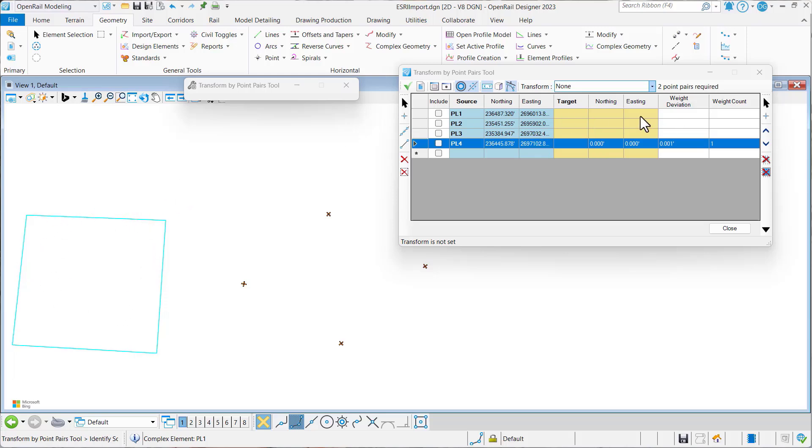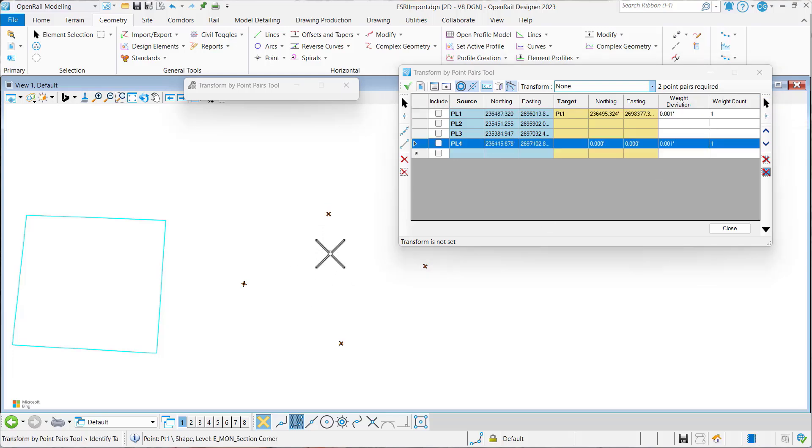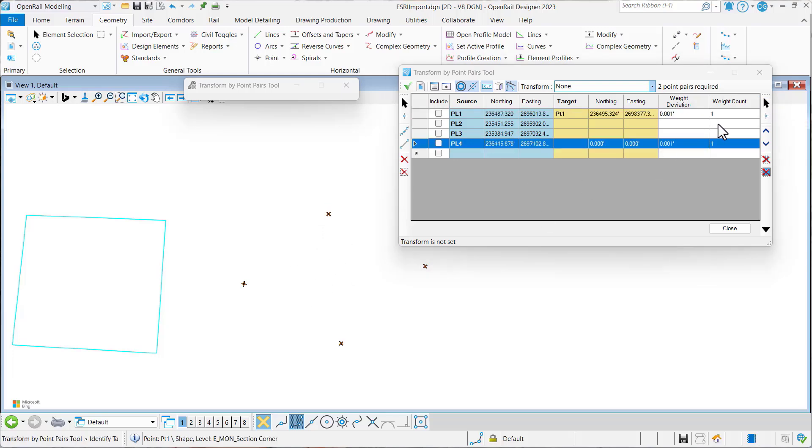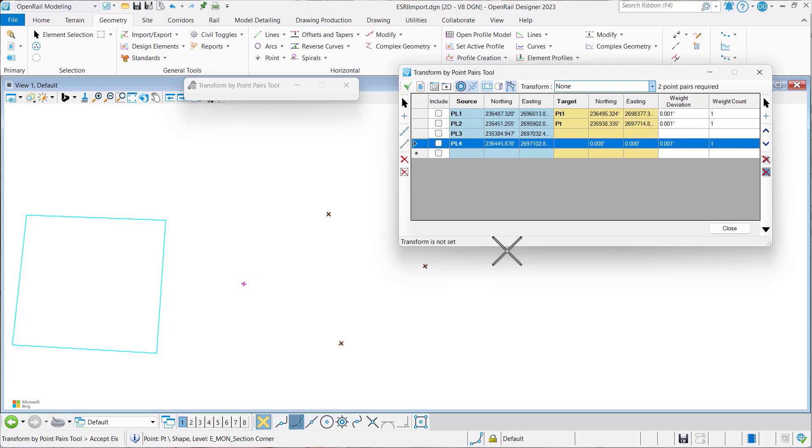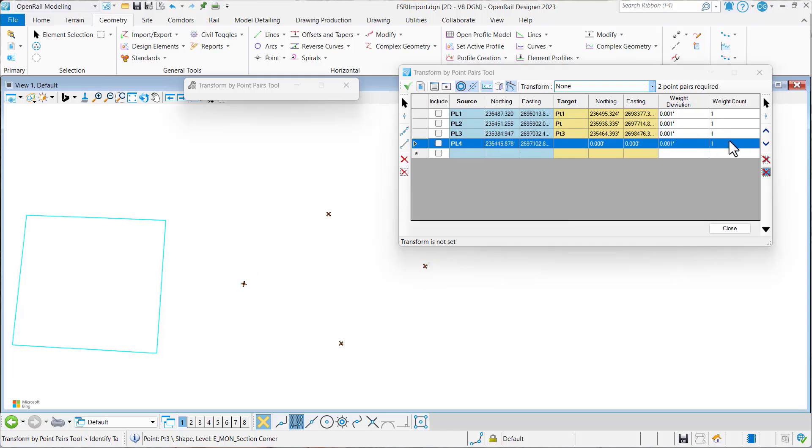And then the next thing we want to do is select the point pairs themselves. So we'll just select this one here, then this one, and then the third and the fourth ones.